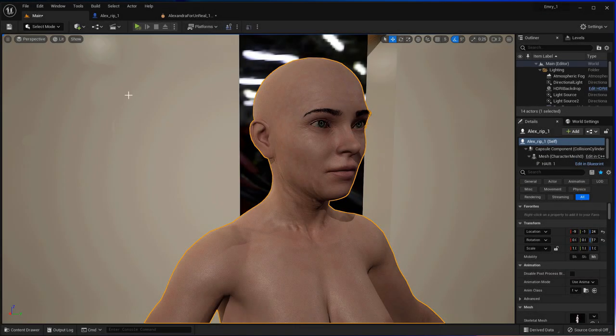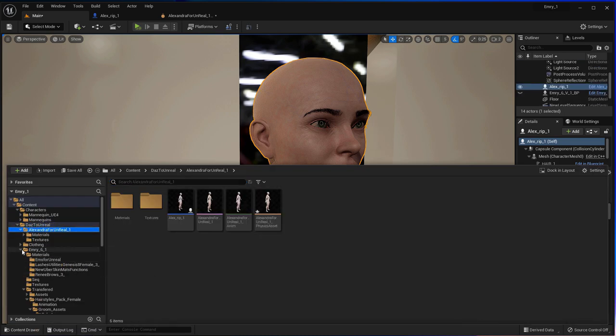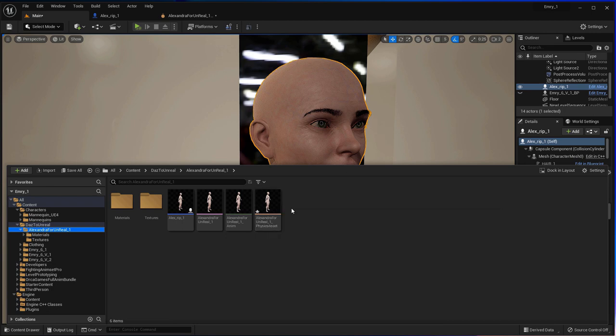Hello and welcome back. Today I'm going to show you how I apply groom hair to Alex, our Genesis 8 model for the day.